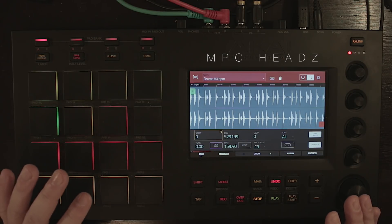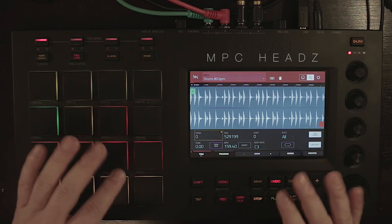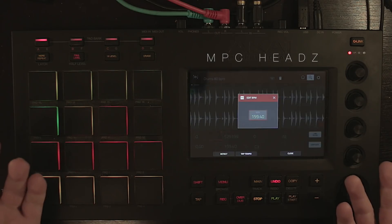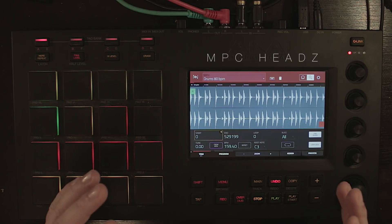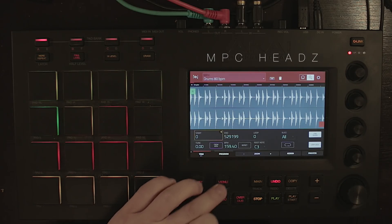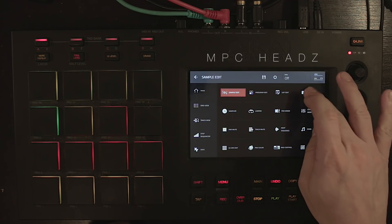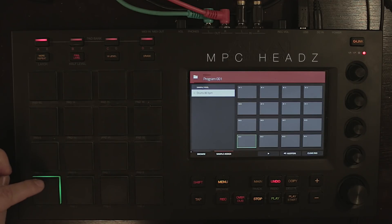We're going to have to change that, and you can change it right here or in the program edit. First, let's go to the browser and assign that sample to this drum pad.